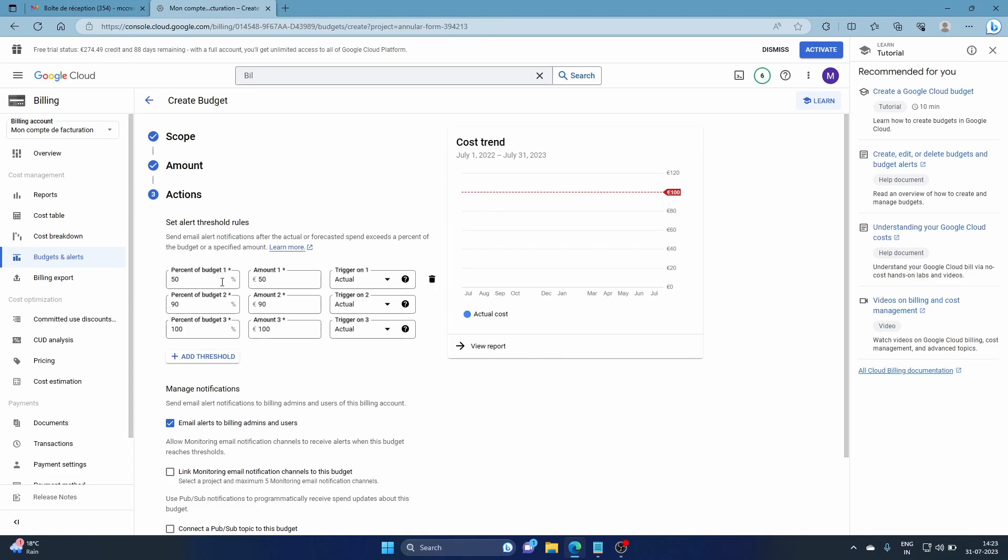There are three different thresholds which you can change. One is 50% of your specified amount, which is 100, so 50% is 50. Then there's 90%. Every time it reaches the threshold, it will trigger and send a mail to the billing admins and users.